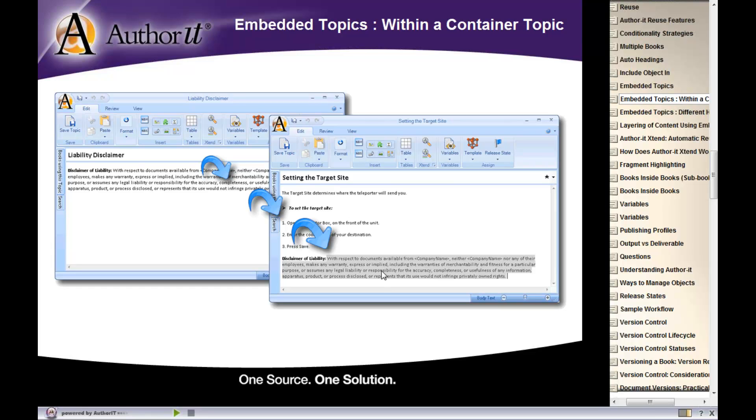But you can double click on the gray shading to open up the original object and then make your changes to it if you wanted to.